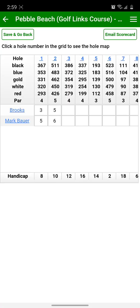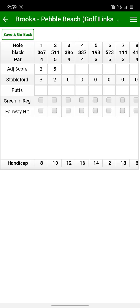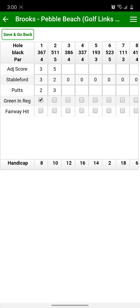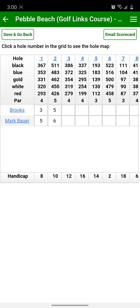And if you want to see more details about a particular player, click on their link in the left column of the main scorecard, opening the individual scorecard, where you can enter a number of putts on each hole for that player, and whether they had a green in regulation or a fairway hit. Then you can finally email the scorecard when the round is finished. Thanks for your interest in Real Golf Scorecard. We'll see you next time.